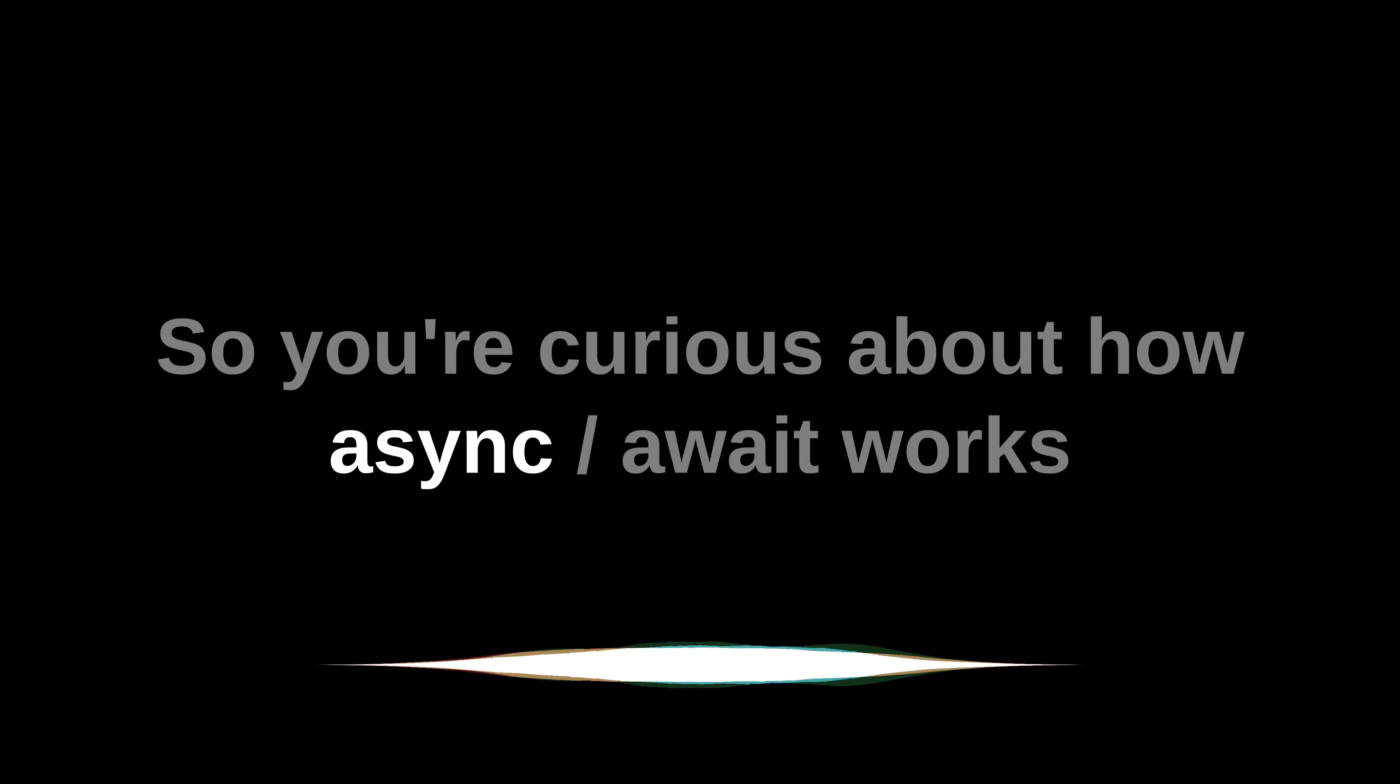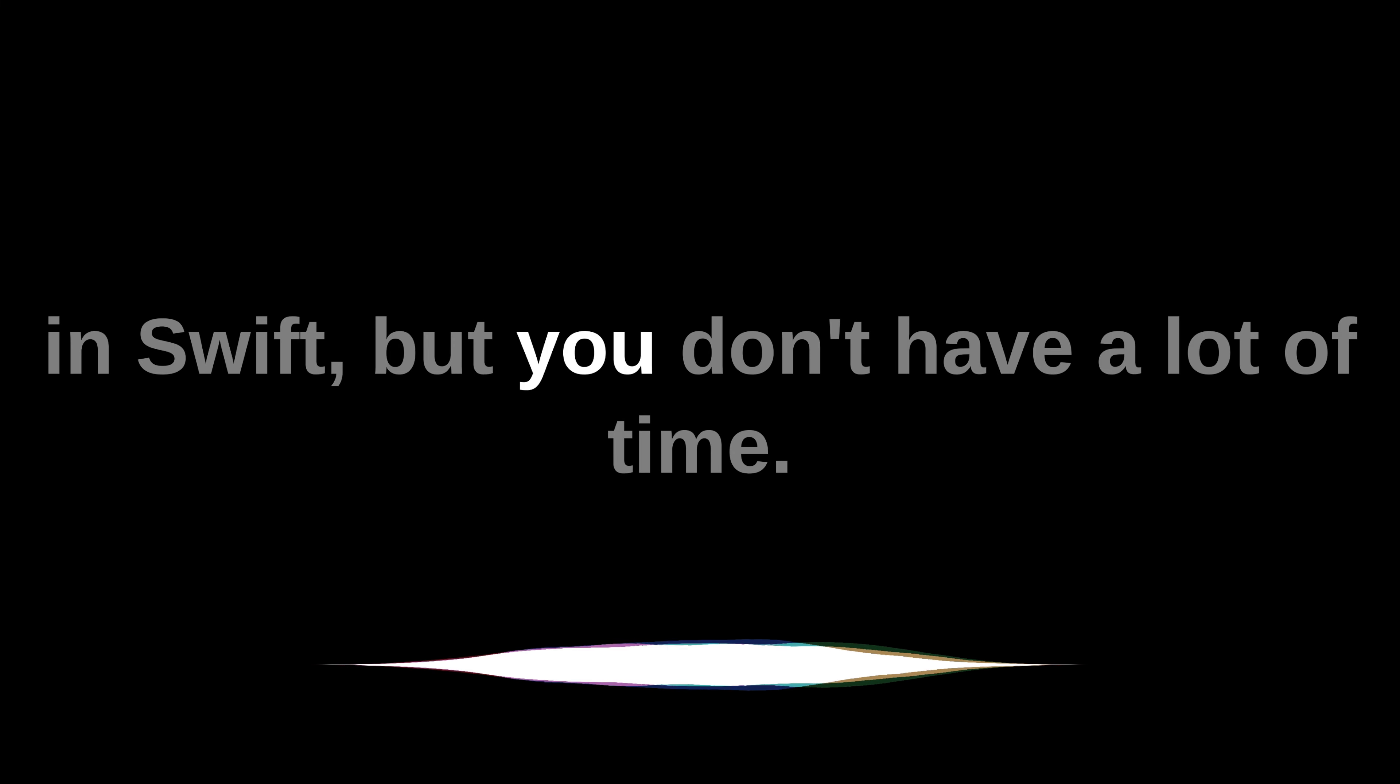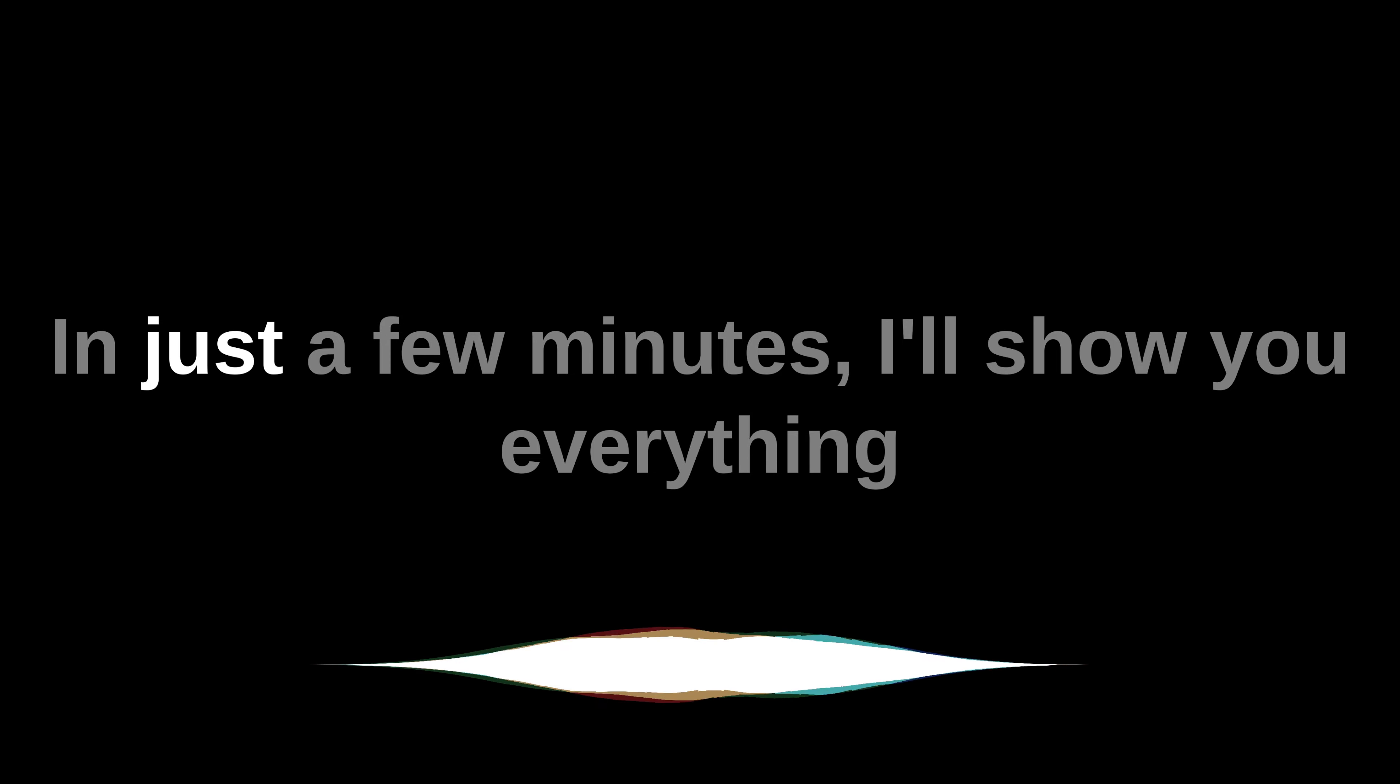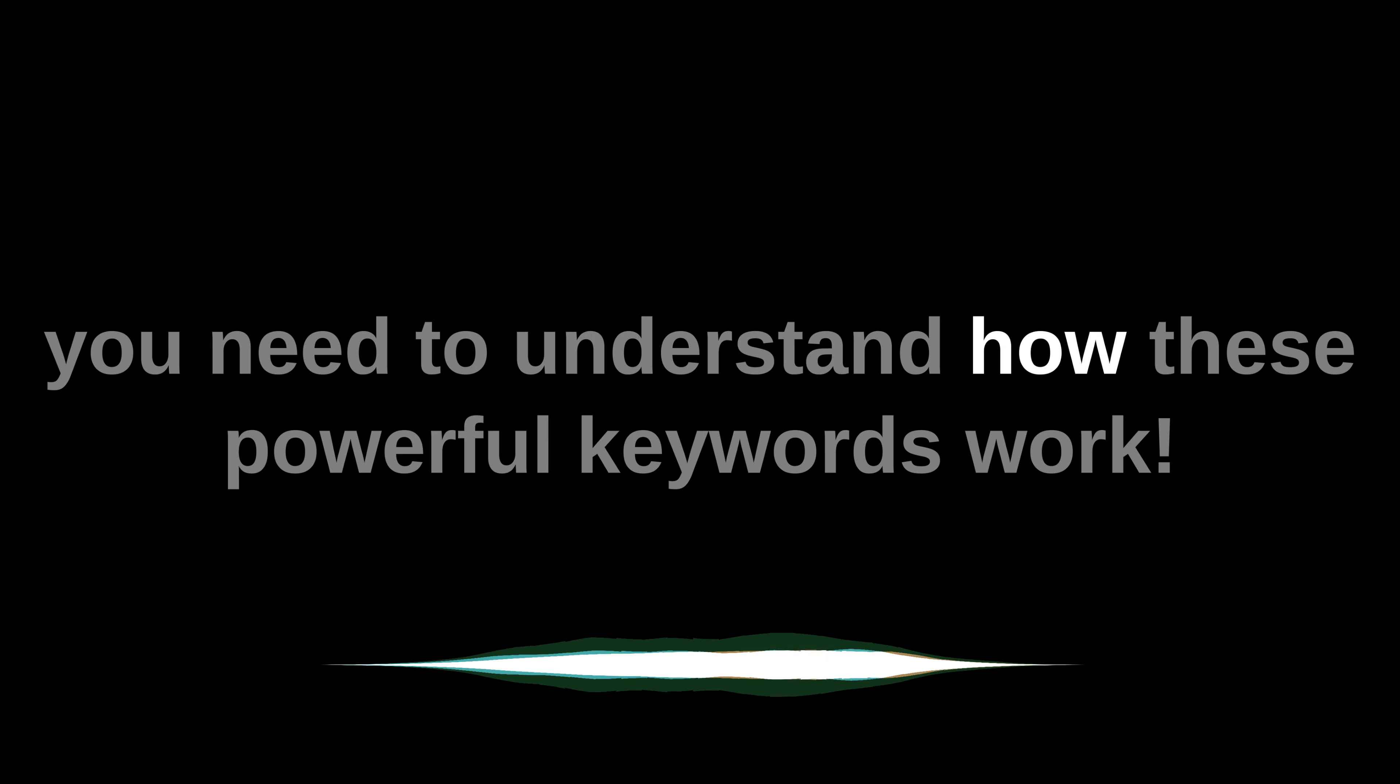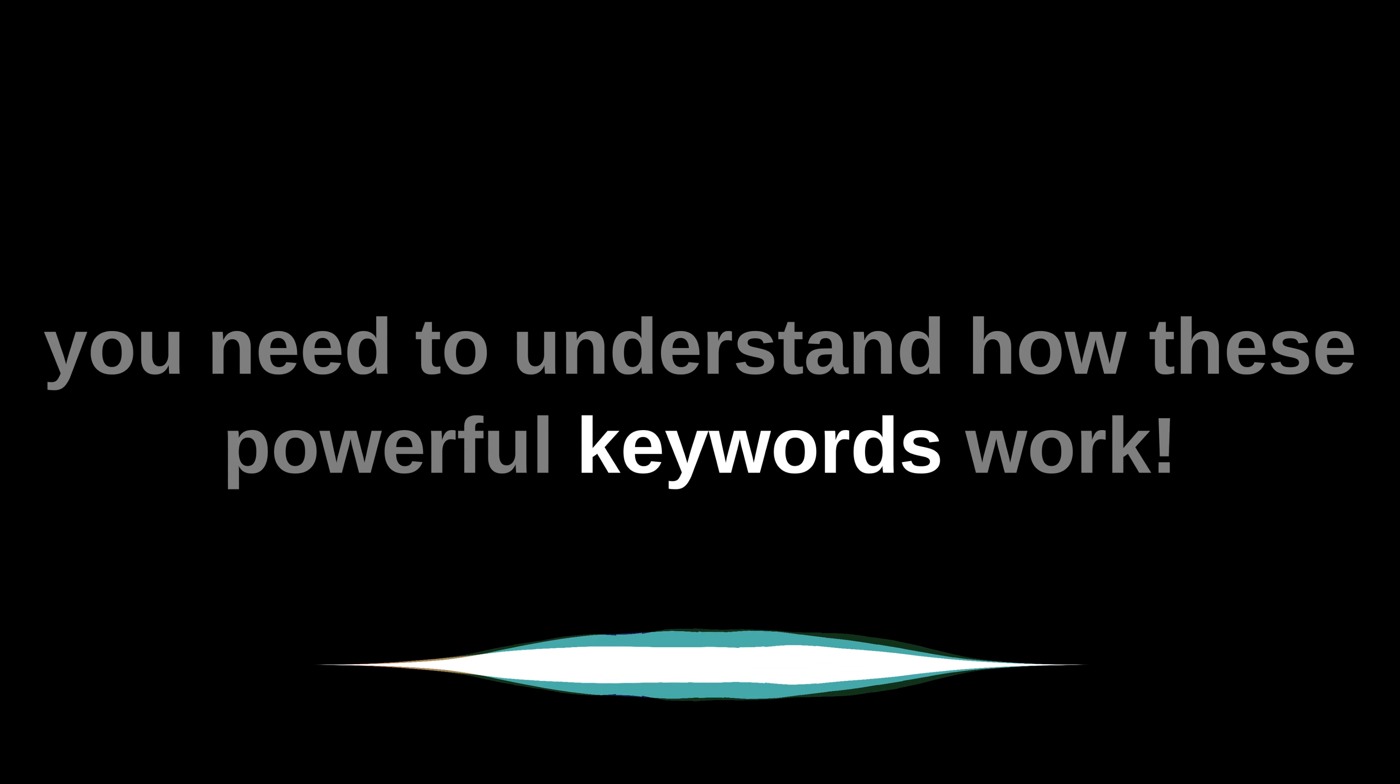So you're curious about how async await works in Swift, but you don't have a lot of time? In just a few minutes, I'll show you everything you need to understand how these powerful keywords work.